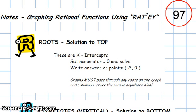Hello, PreCal. This is Ms. Riggins with the topic for today. The video is going to be on graphing rational functions using the RATY method or the RATY-squared method.